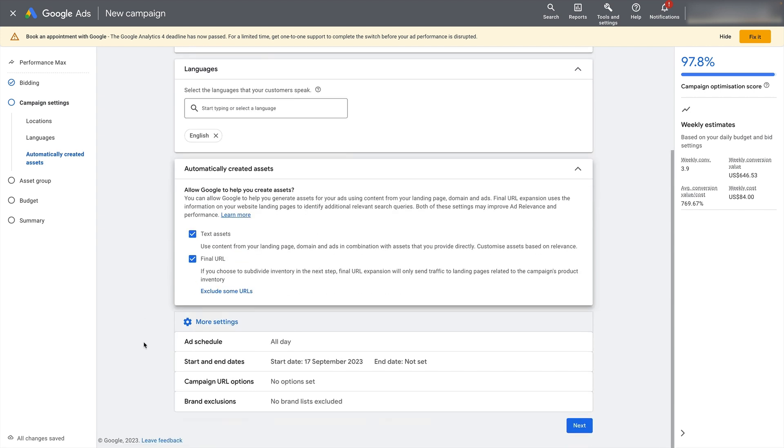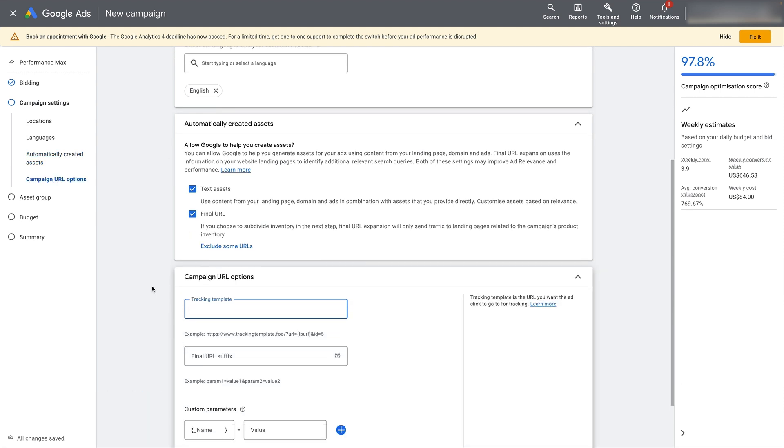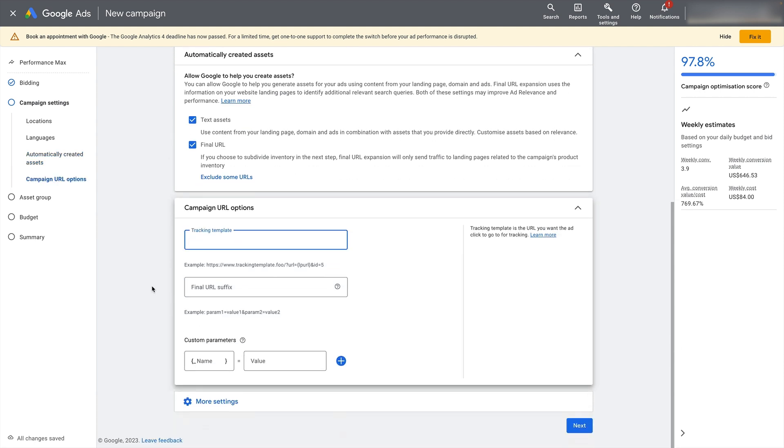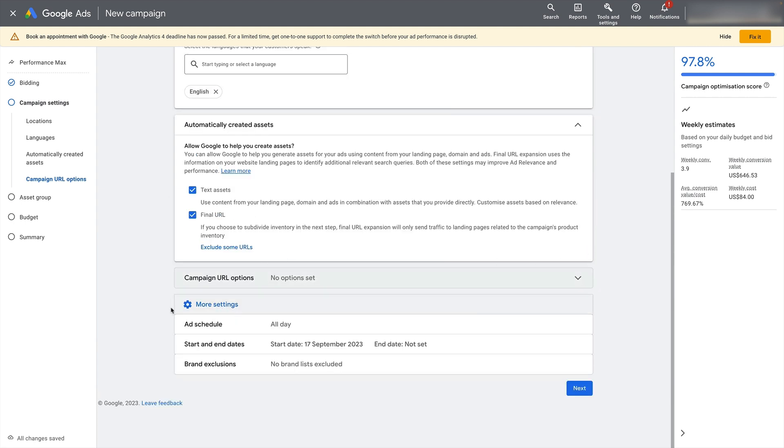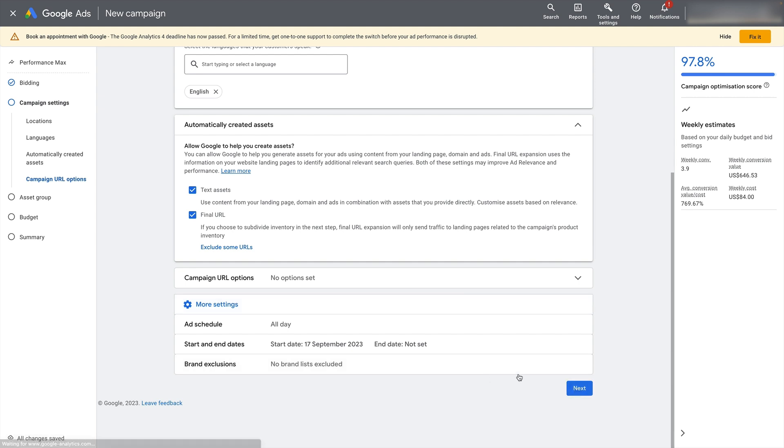Under more settings, you've got some options for scheduling, start date, you can put in some URL parameters here if you're using say a third party tracking tool that needs URL parameters loaded. But usually you're not going to need to use these settings down here. You also have the option to exclude your brand term if you want to turn this into a non brand campaign. What I normally recommend though is don't do that. And instead, just later on, we're going to set a ROAS target that reflects the fact that this campaign is getting a mix of brand and non brand. So click on next.